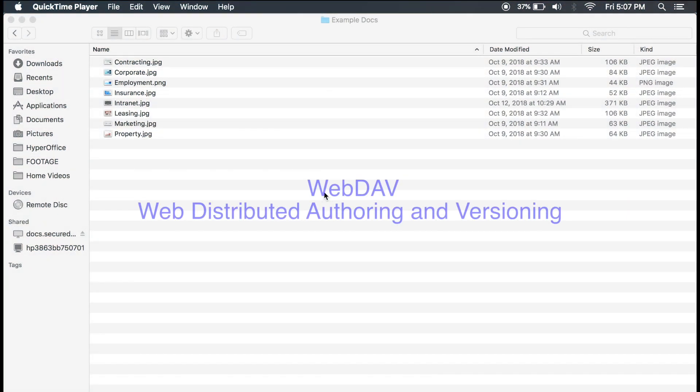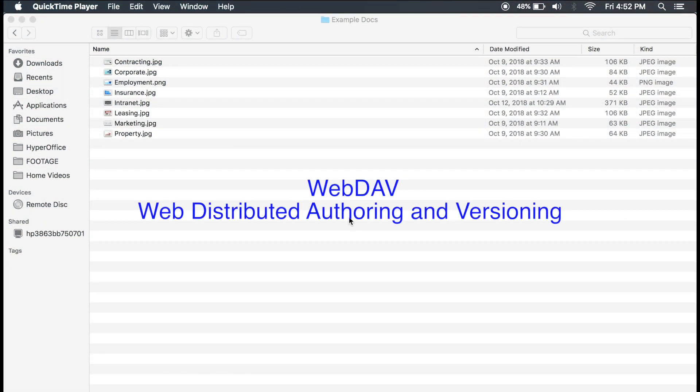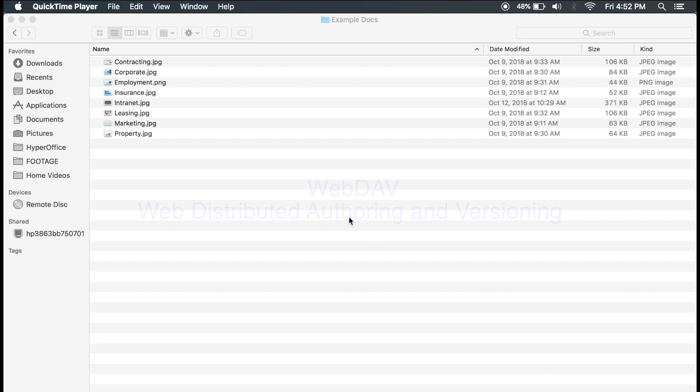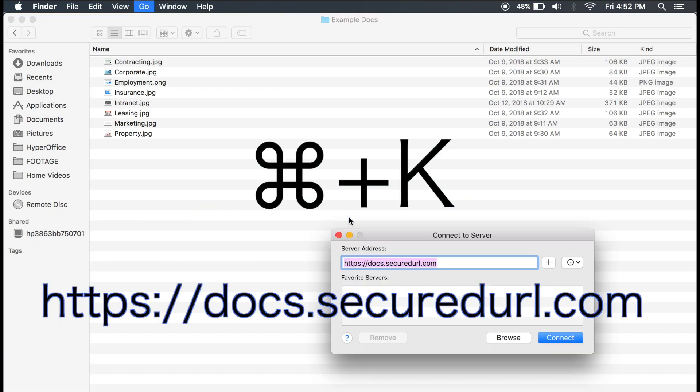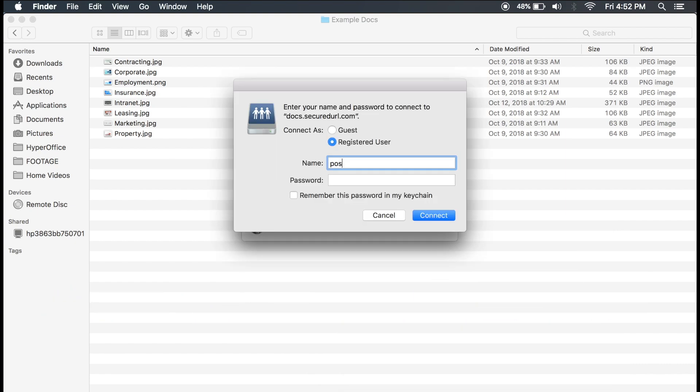HyperOffice offers WebDAV for file storage. This means you can connect to a server by opening your Mac Finder, pressing Command-K, entering the server address, and logging into your portal.